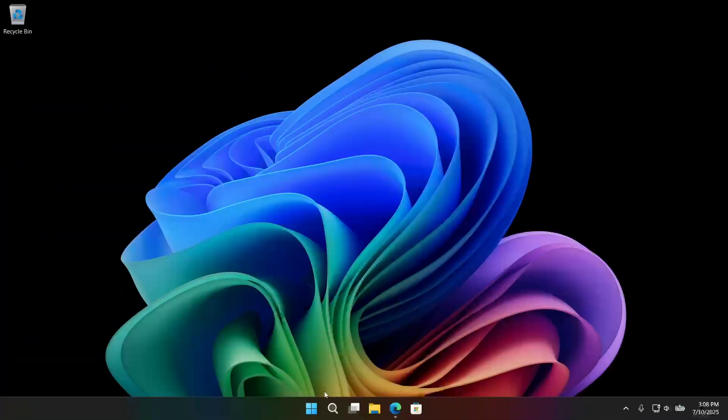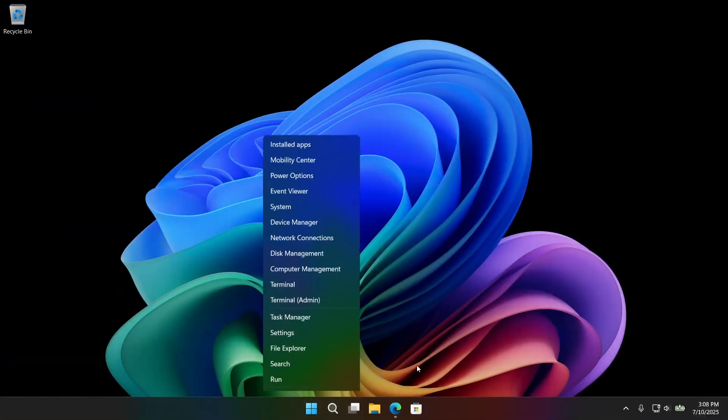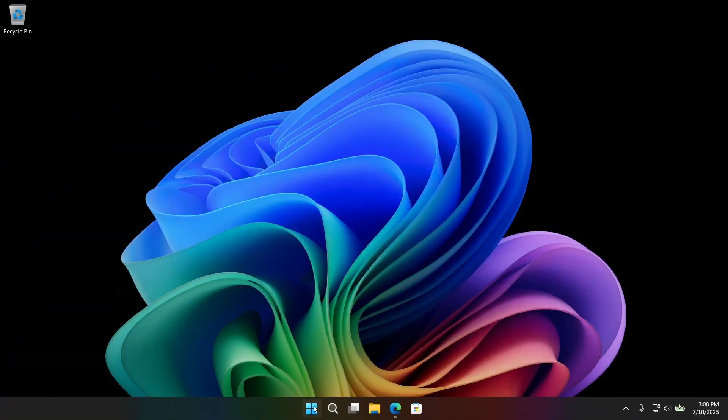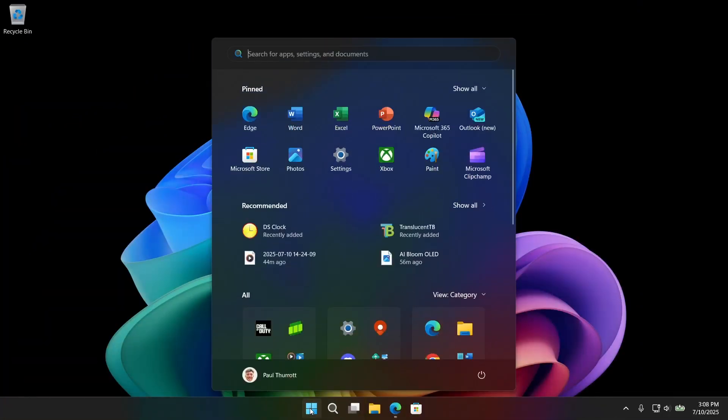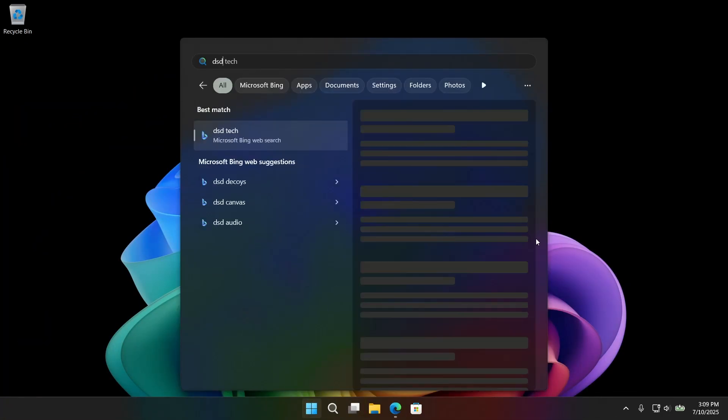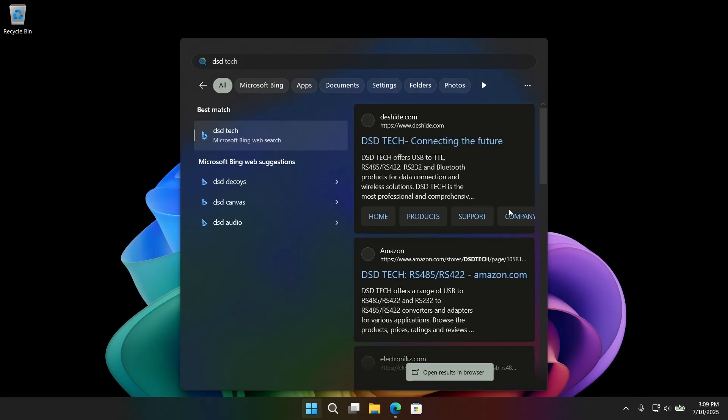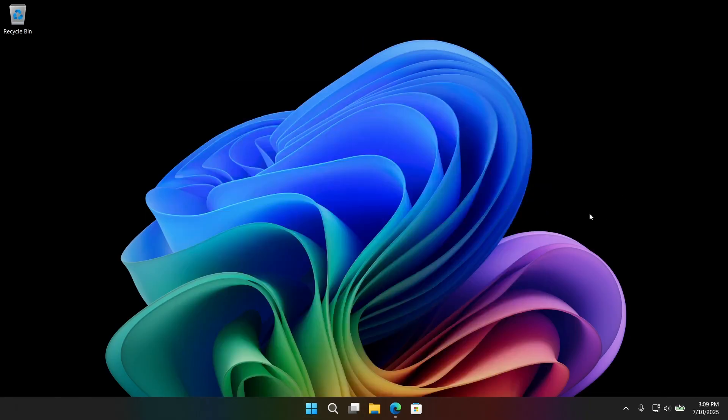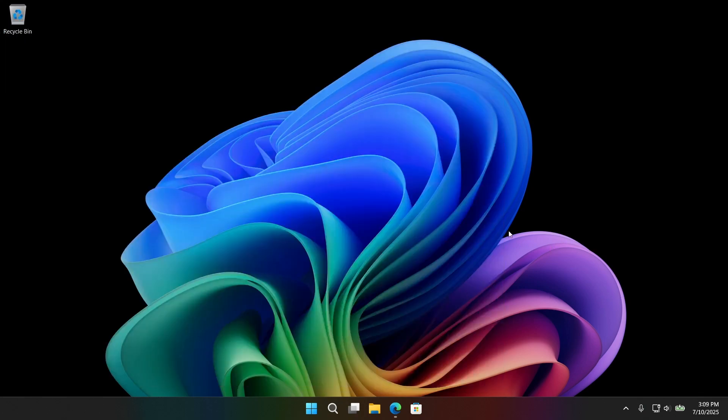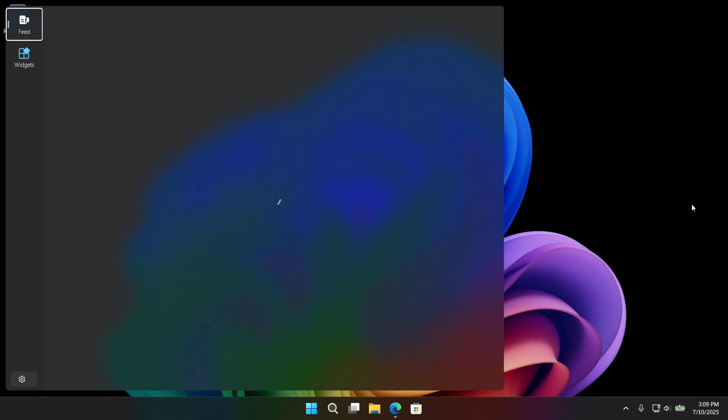For example, search highlights when you go off the search button. That's not the search button. When you start searching here, you'll get search results from Bing in this case are going to launch in Microsoft Edge. And I just closed it there. But the widgets interface, same thing.